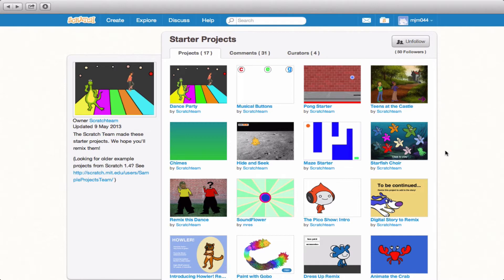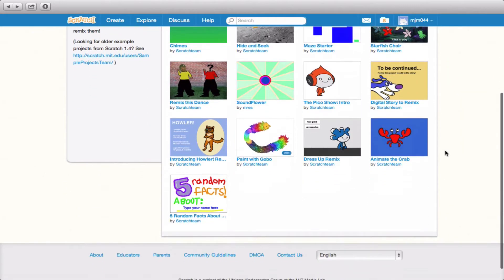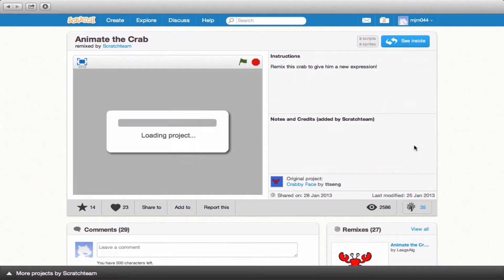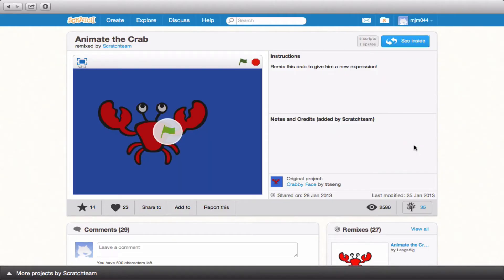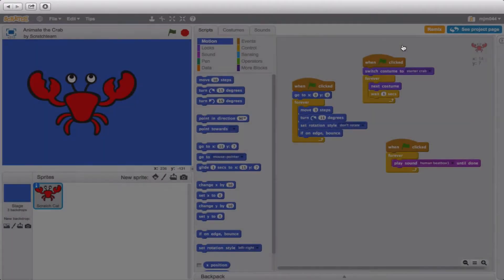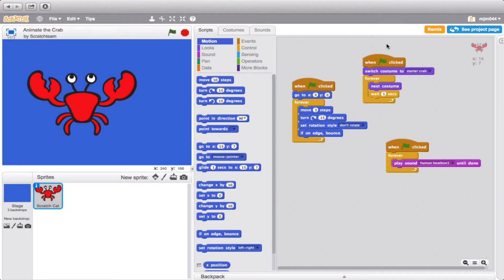So what I've done here is I've gone into the starter projects studio and I'm going to go ahead and select one of these projects to go about remixing. Now as soon as the project loads what you're going to notice is that up here it says see inside. What we're going to do is we're going to go ahead and look inside and we're going to actually go ahead and see all of the different codes that are already on this project.